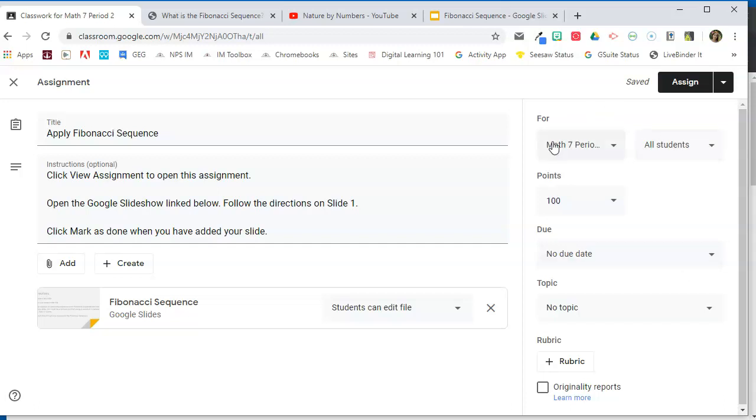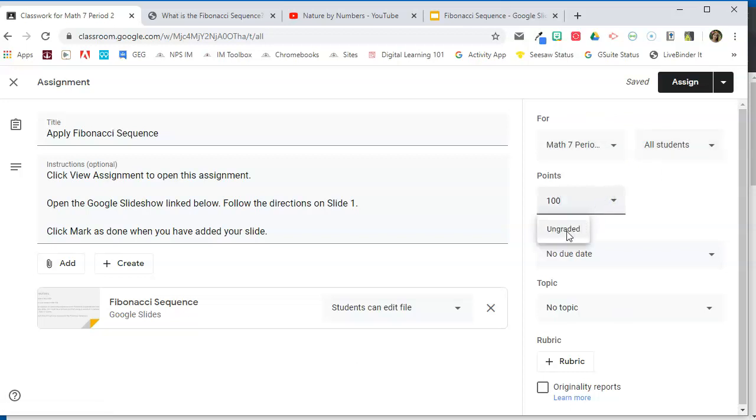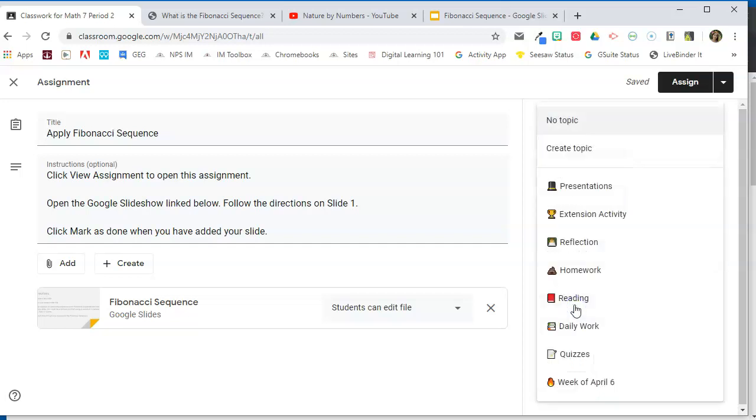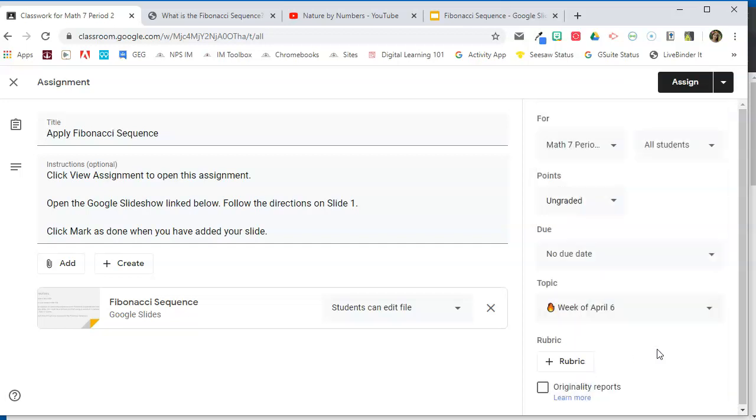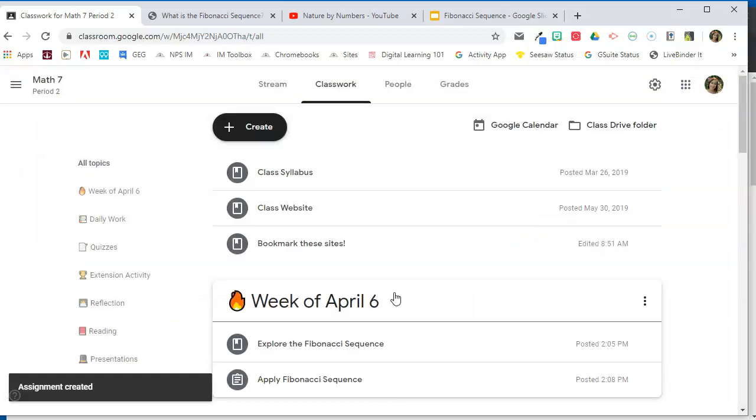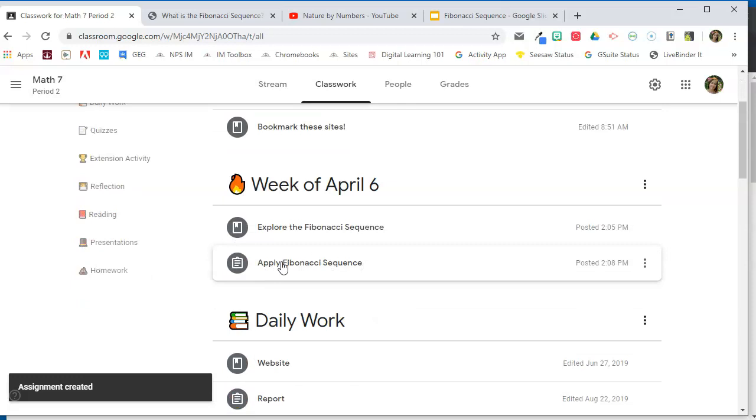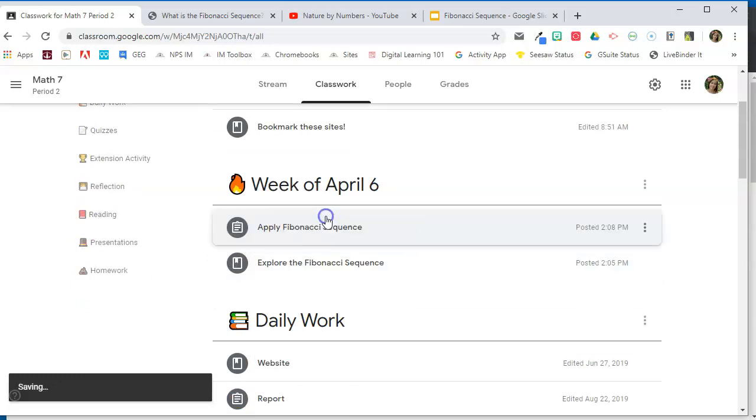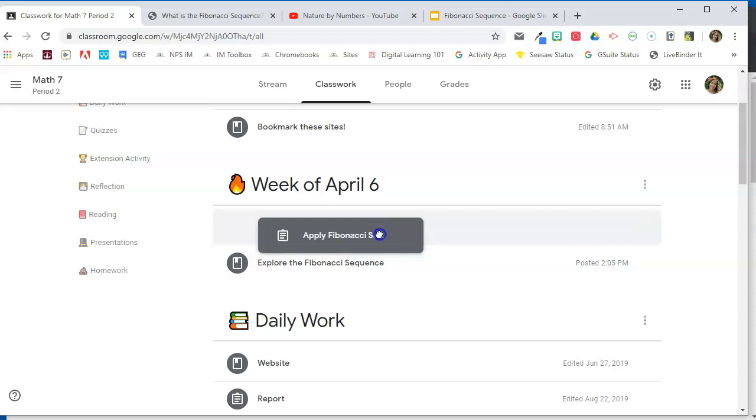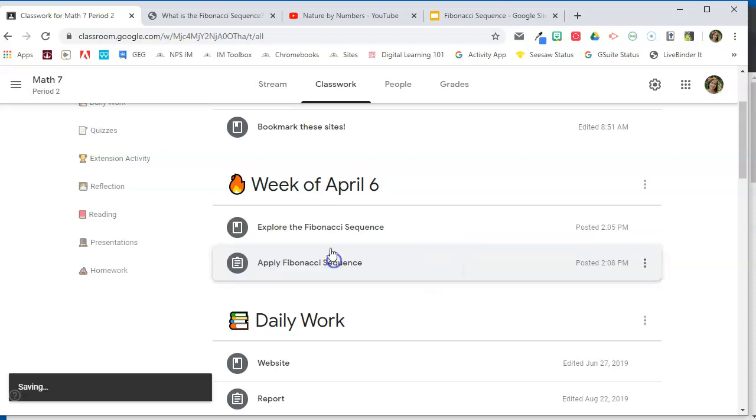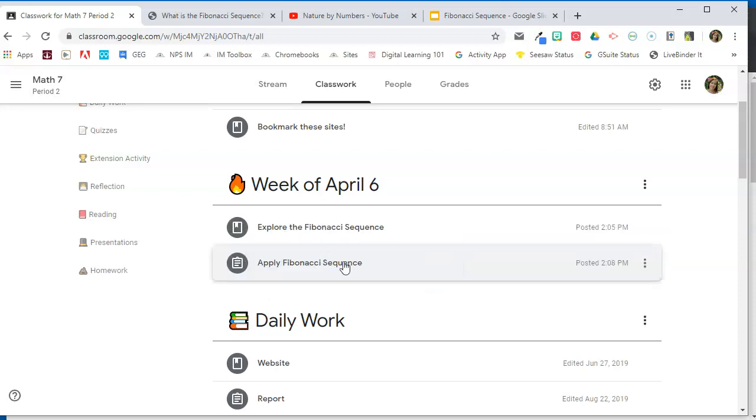Now again, you can specify which class it needs to go to, the students that it needs to go to. You can decide how many points that you want it to be, or you can make it ungraded. You can specify a due date. And most importantly, you need to add that topic. So week of April 6 is the activities that I'm working on right now. So I'm going to go ahead and hit assign. That is going to add that to that topic. Notice that it adds it at the bottom of the topic. So if I wanted to, I can reorganize the order of the items within the topic, but I want them to explore first, and then I want them to apply.